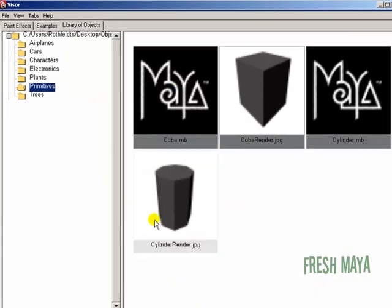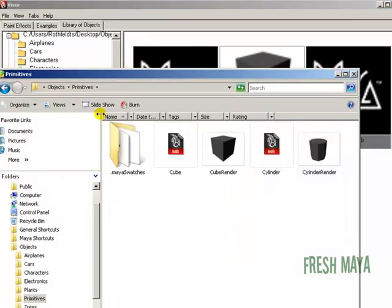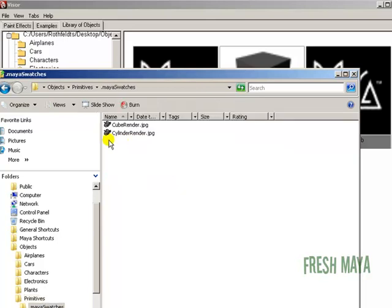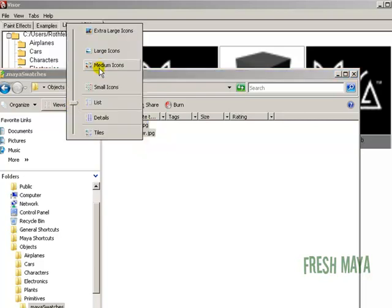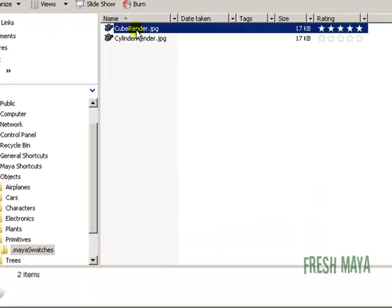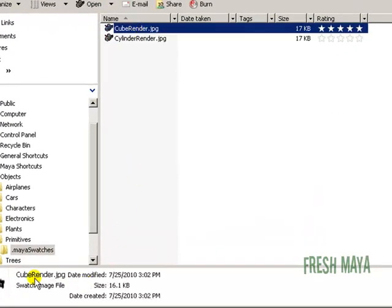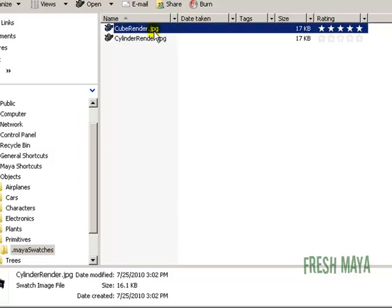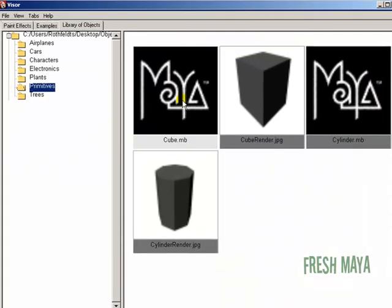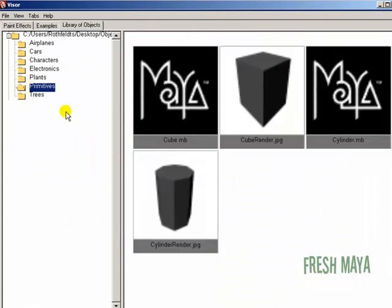And now even though we didn't see anything happen, if we go back to our primitives folder, you'll see we have a sub folder now called dot Maya swatches. And inside there we have two swatch images. Let me change this to details. Well I guess it doesn't show it there, but if I click on it and you look down here at the bottom, you'll see it says swatch image file. Even though it says the name of the file is dot JPG for JPEG, it's not a JPEG file. It's a swatch image file. Let me go back into Maya. Let me just click on trees, back to primitives. They're still separate. And that's because we have to do one more step.